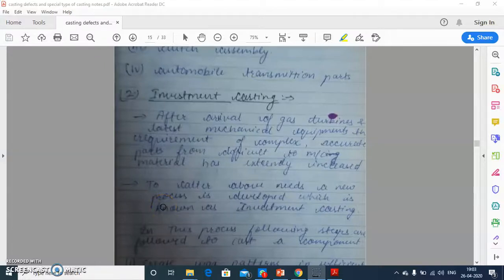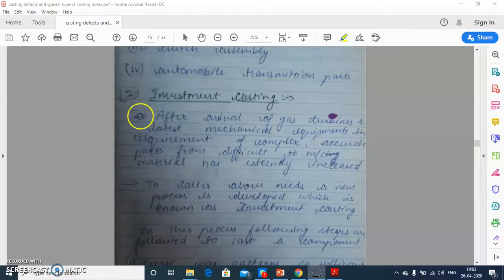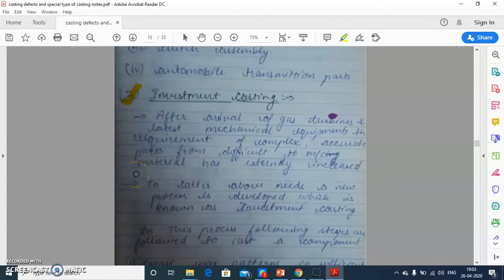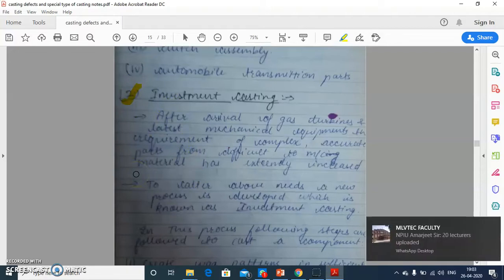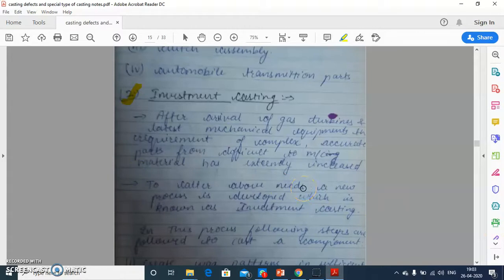Hello my dear friends, I am Mukesh Tulwani, Assistant Professor in MLV Textile Engineering College. Welcome to the second lecture of Special Type of Casting. In the last video lecture, I discussed about Shell Casting, and today I am going to discuss about Investment Casting and why Investment Casting is used in various mechanical parts applications.